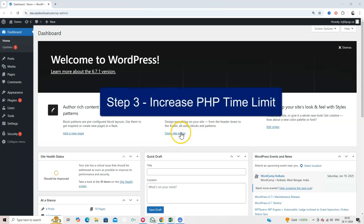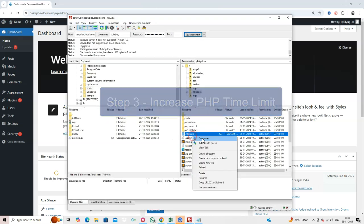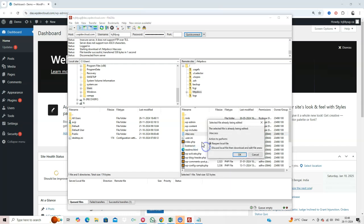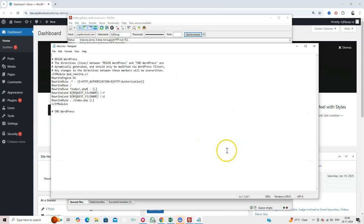Step 3. Increase PHP Time Limit. If the error persists, it might be due to a script taking too long to execute.